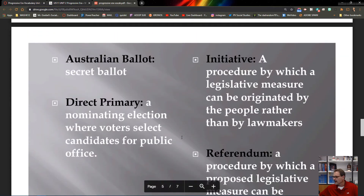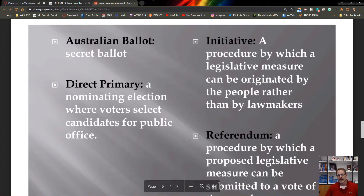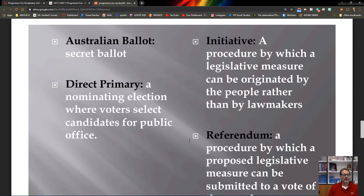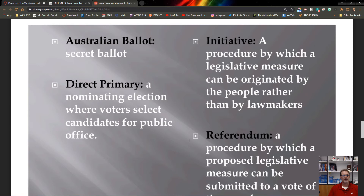These are all political reforms. First, the secret ballot — you have to reimagine a world where people voted publicly, with no secrecy or security. You would publicly declare your candidate. Writing your vote on paper and making it confidential became known as the Australian ballot.